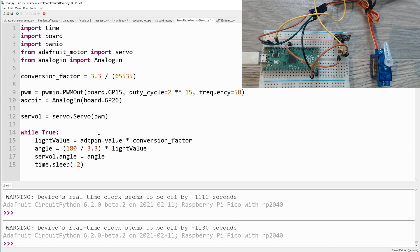The first thing we do is read in our value from our ADC pin and then multiply it by the conversion factor.